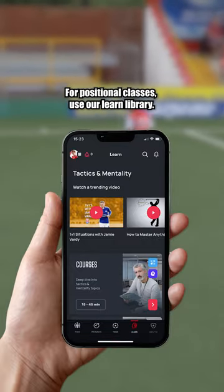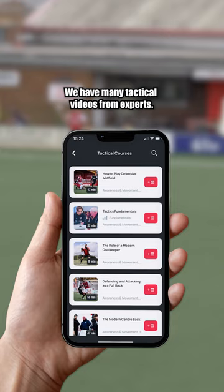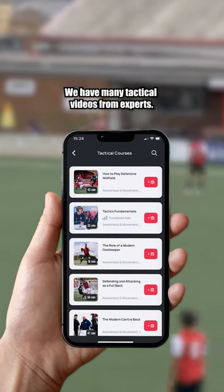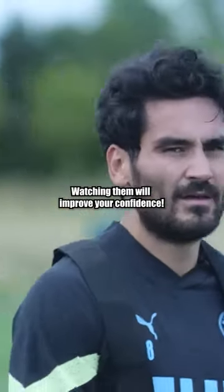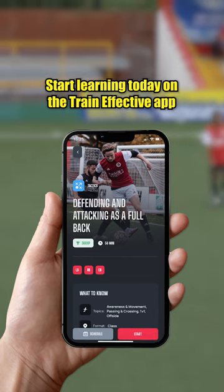For positional classes, use our Learn library. We have many tactical videos from experts. Watching them will improve your confidence. Start learning today on the Train Effective app.